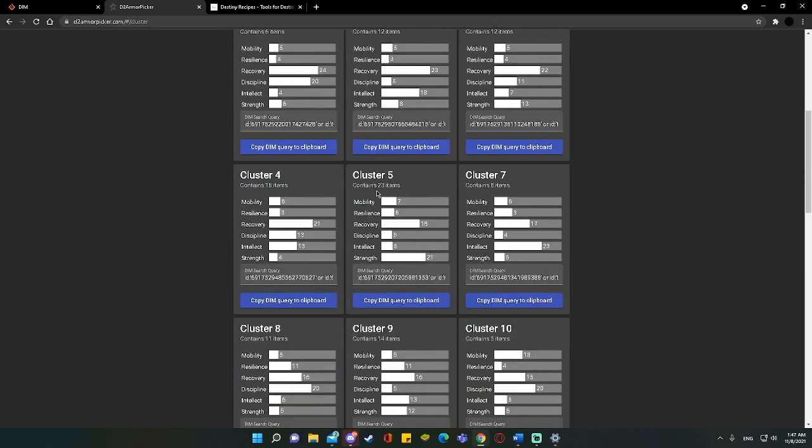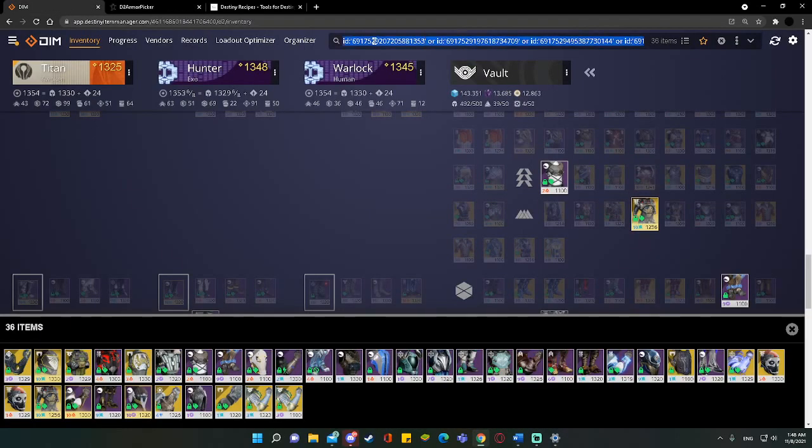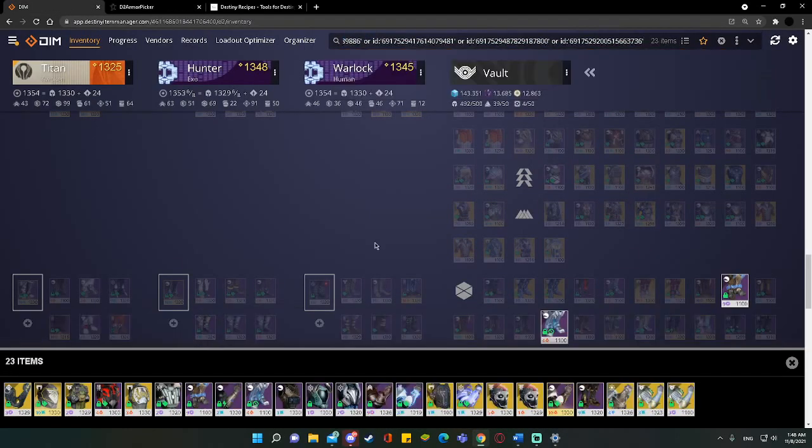Right now, we're making a build for my Titan. Or we're cleaning out for my Titan right now. You can do this with all, but I recommend just doing it one at a time so that you can keep the visual clutter down. So we'll go back to that. And even still, we have 23 items in Cluster 5 for the Titan by himself.